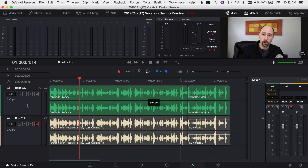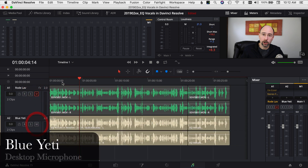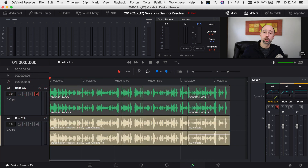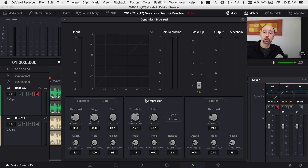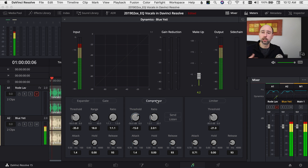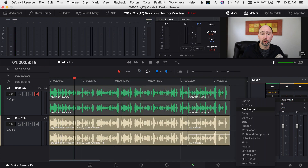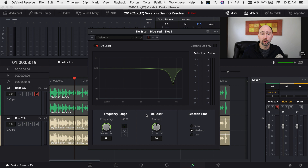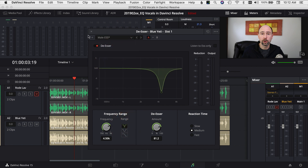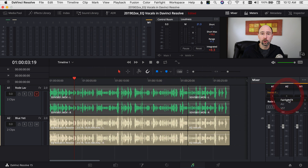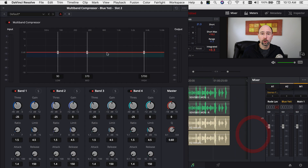Next, I'm going to come down and work on the Blue Yeti clip. I'll come to the dynamics section, turn the compressor on, and give it a little boost to around five. I'll play through that so you can hear the difference. Then I'll add the de-esser, select Male Ess, and adjust the frequency range.